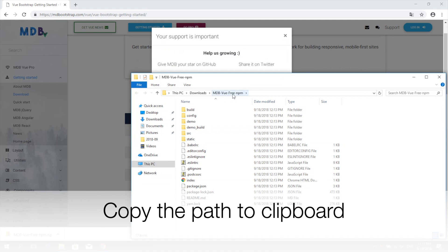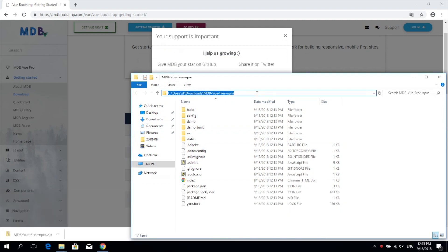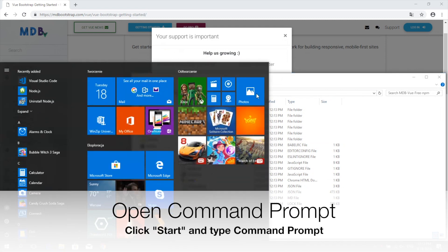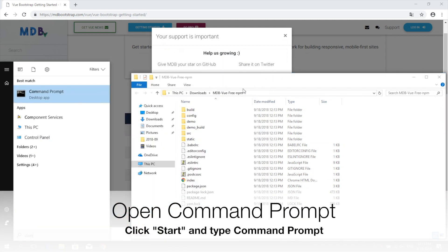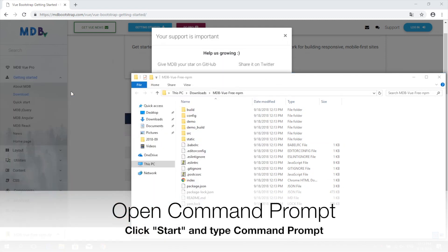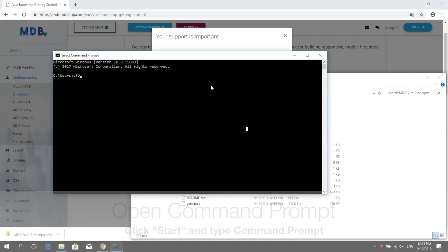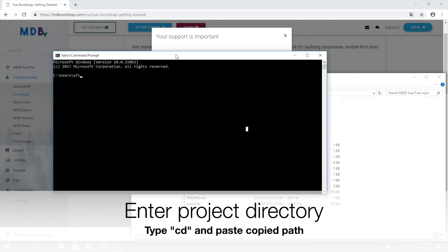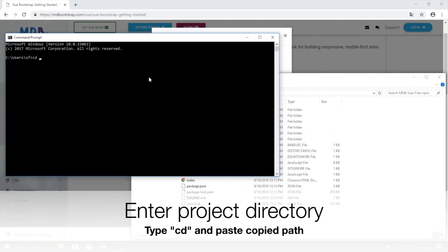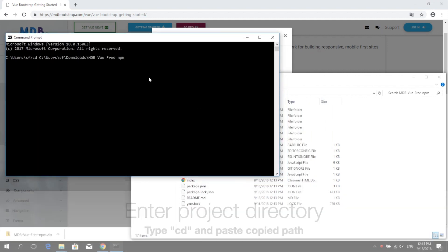Open the command prompt, which you will find in the start menu. Type CD and paste the project location, then hit enter.